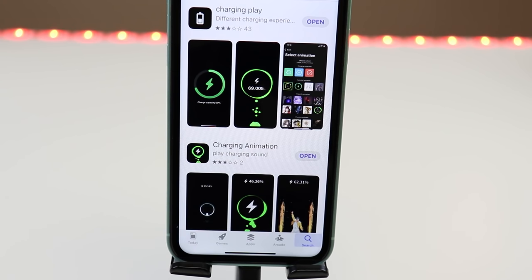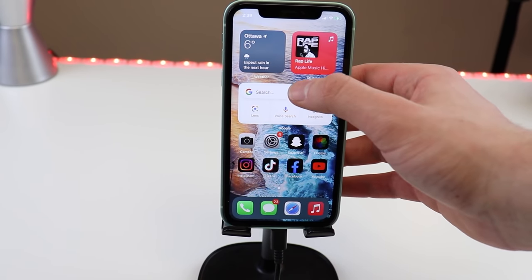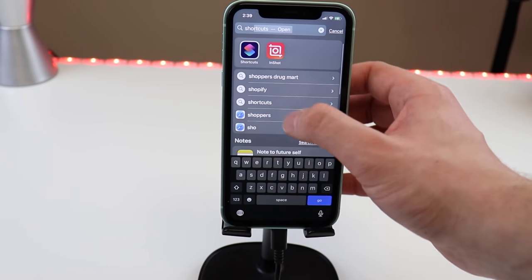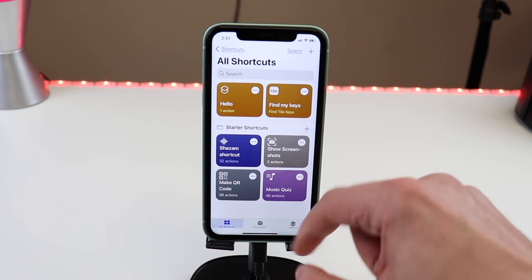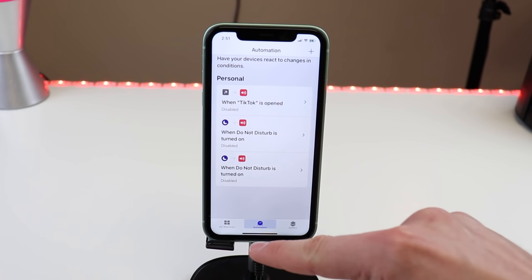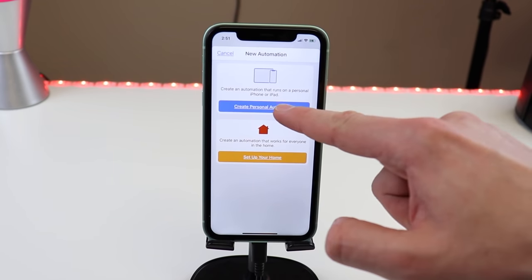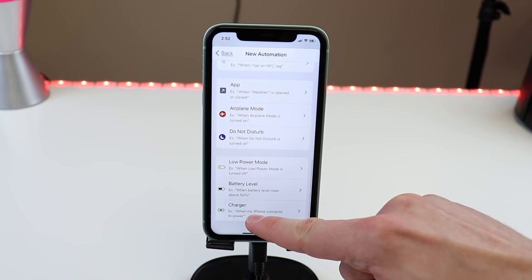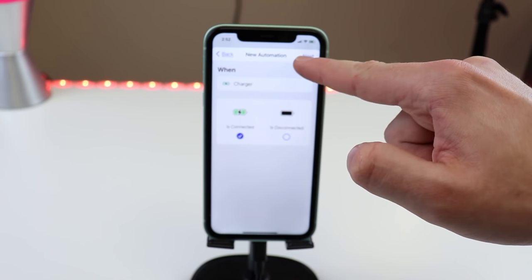Once you have Charger Play downloaded, go and search Shortcuts. Now that we're in the Shortcuts app, hit Automation right over here, add the plus button, hit Create Personal Automation, scroll all the way down, hit Charger, and make sure Is Connected is checked off.